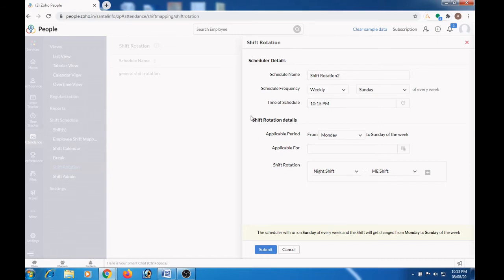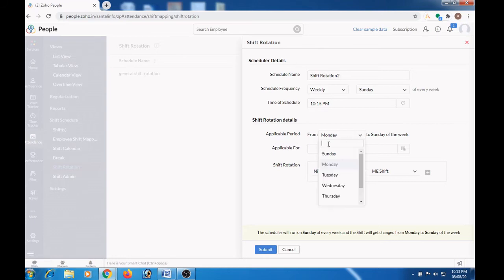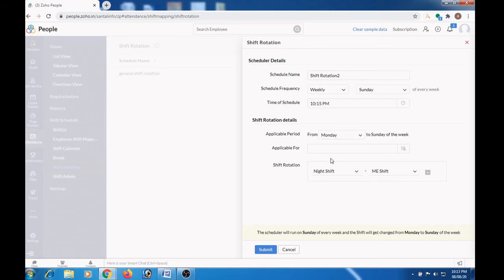Here you can mention the shift rotation details. For applicable period, you can choose the day either Sunday or Monday. So Monday to Sunday of the week is the applicable period here.